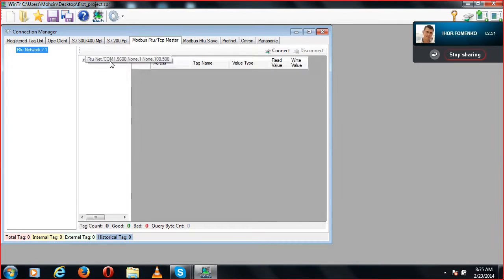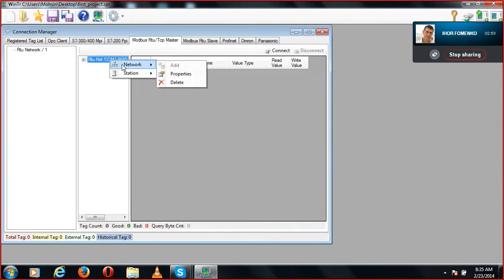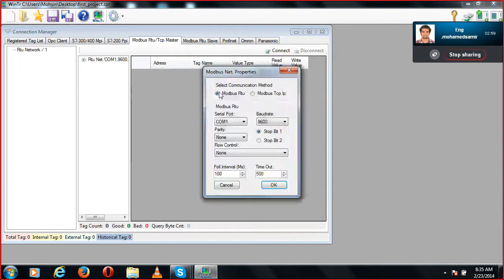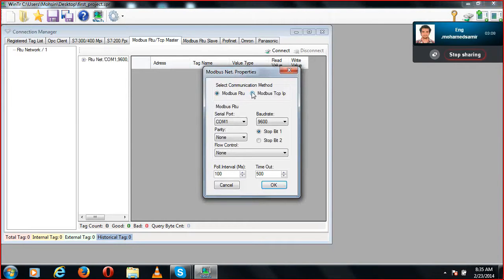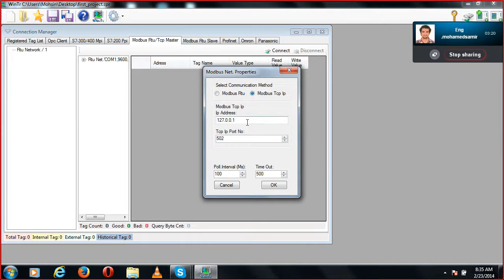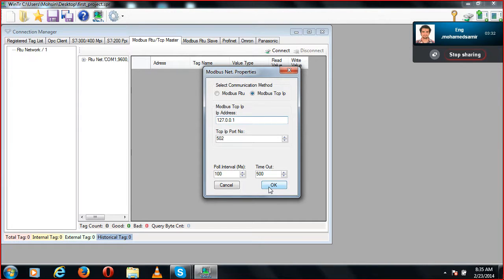First, check the network and go to network properties, then click on Modbus TCP/IP. As I mentioned last session, there are two types: Modbus RTU and Modbus TCP/IP. Today we are going to use Modbus TCP/IP. I'm not changing the IP address because I will be using Modbus on the same IP address as my computer.